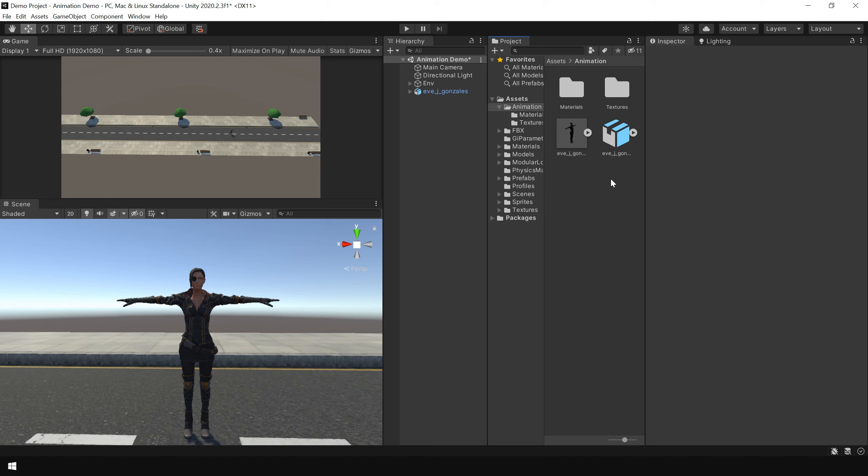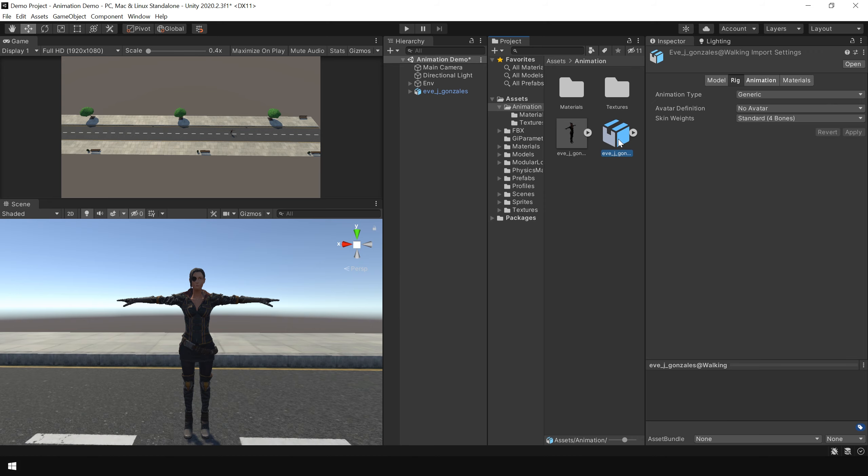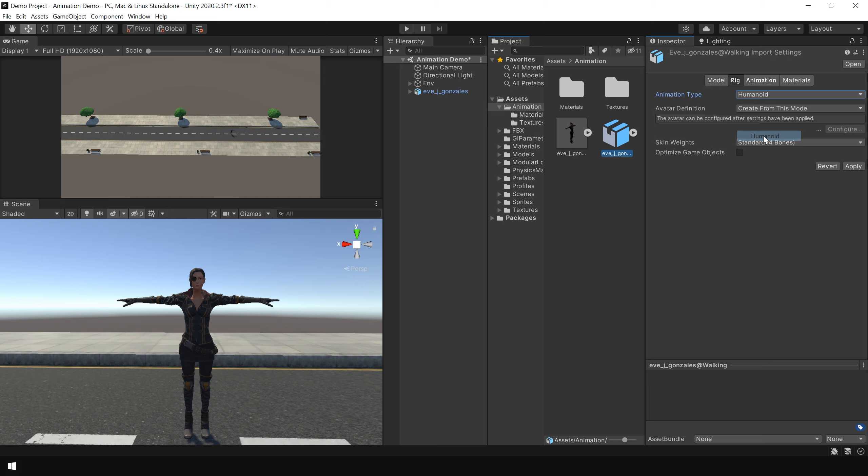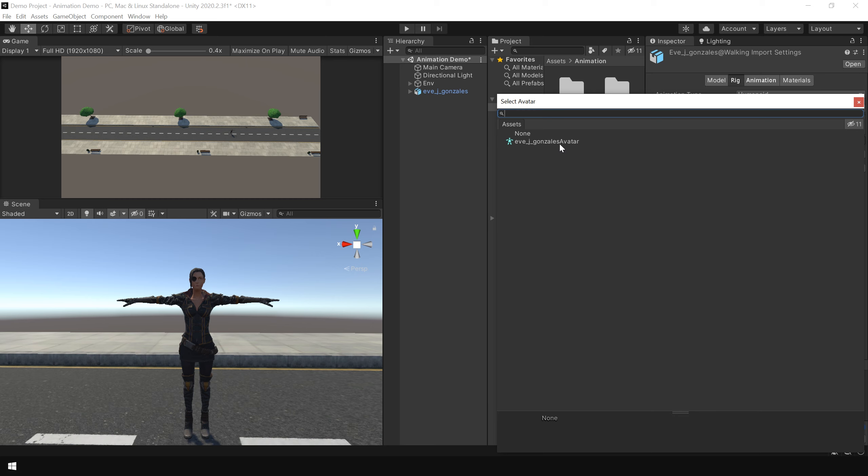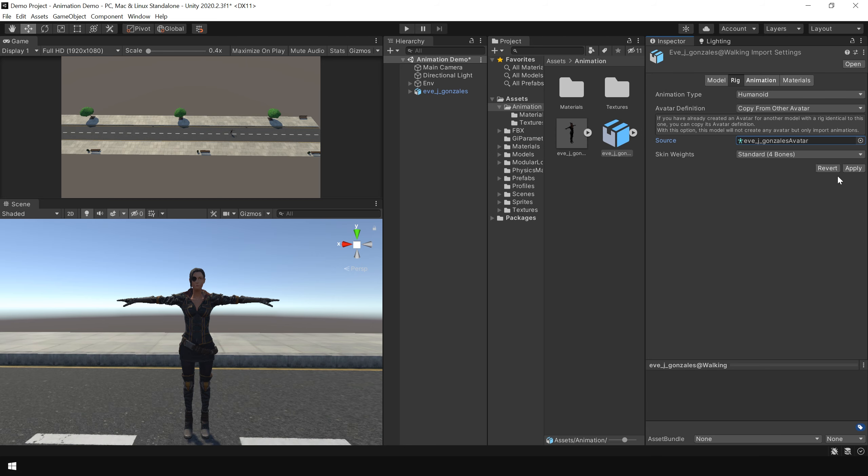Next, select the animation clip. And in the animation type, again choose humanoid. And in the avatar definition, choose copy from other avatar. Because we have already created an avatar for our main character. And here you can choose the avatar which we have just created. And click on apply.